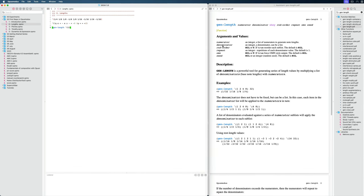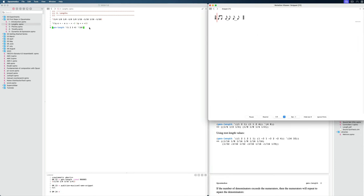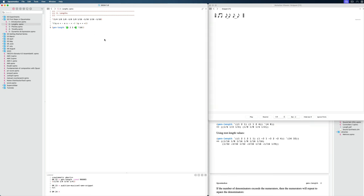The denominators are the second argument. So let's add a second argument — let's say 16. Then let's specify a list for the numerators. In this case, the 16th is the denominator, and it gets multiplied by the numerators, which is the first list. This should give us a slowing-down kind of rhythm. I can evaluate it first, or just press Command 1 right away. And that seems to work.